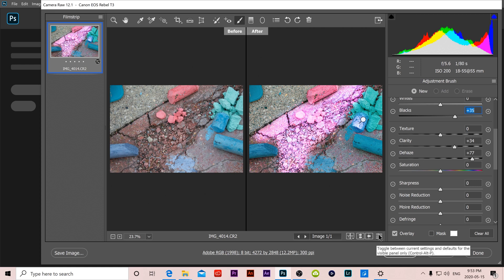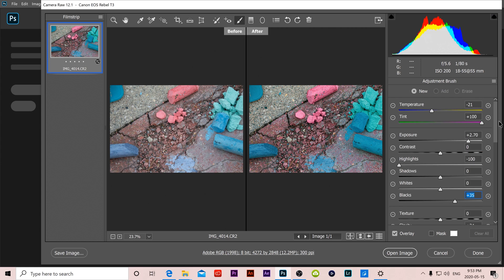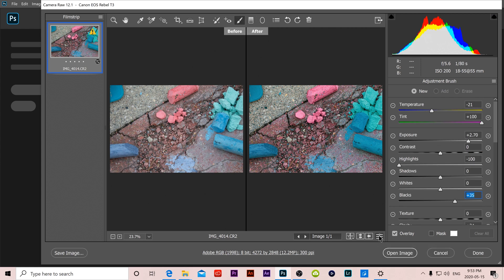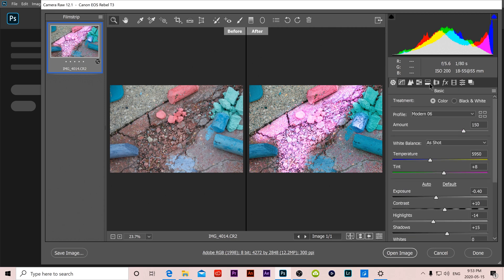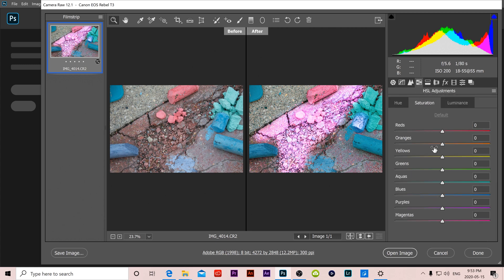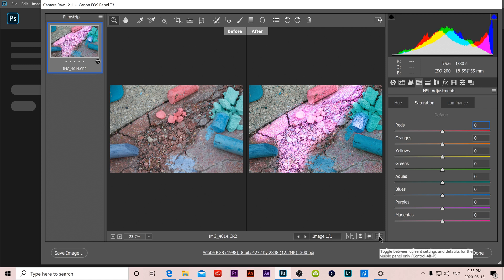The last slider here allows us to toggle between the current settings and default settings of the current panel that we're on. So if I click this it'll take away that whole adjustment brush stuff that we just did, and if I click on it it'll put it back. If I go over to the main one here and I go back to our HSL adjustments and I crank this down, now I can toggle between what it looked like before I did those adjustments and after I did those adjustments just for the HSL adjustments or whatever panel I'm selected on at the moment.